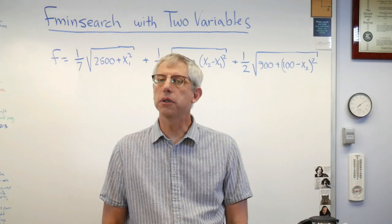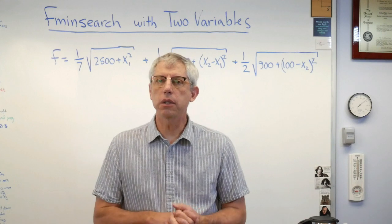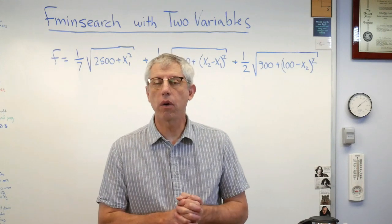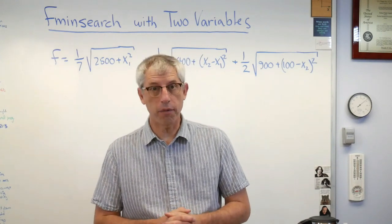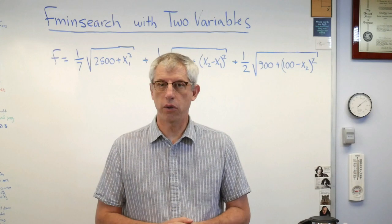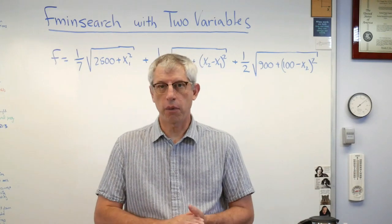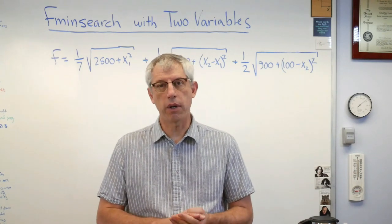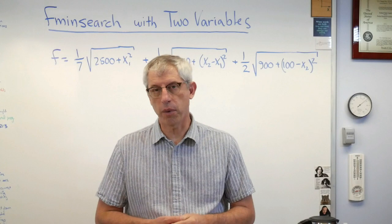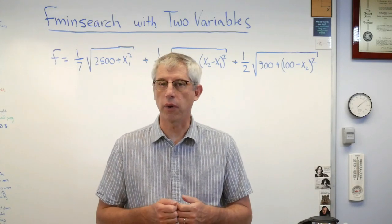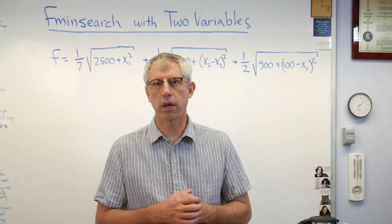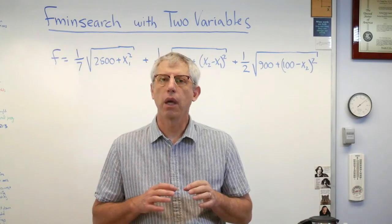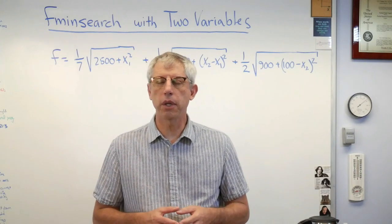Hey number crunchers, good to be back with you. In this lesson I want to go over the MATLAB command fmin search using two variables. If you've done a previous video on fmin search using one variable, there's a little bit of syntax that's different, so I think it's worth a second video.